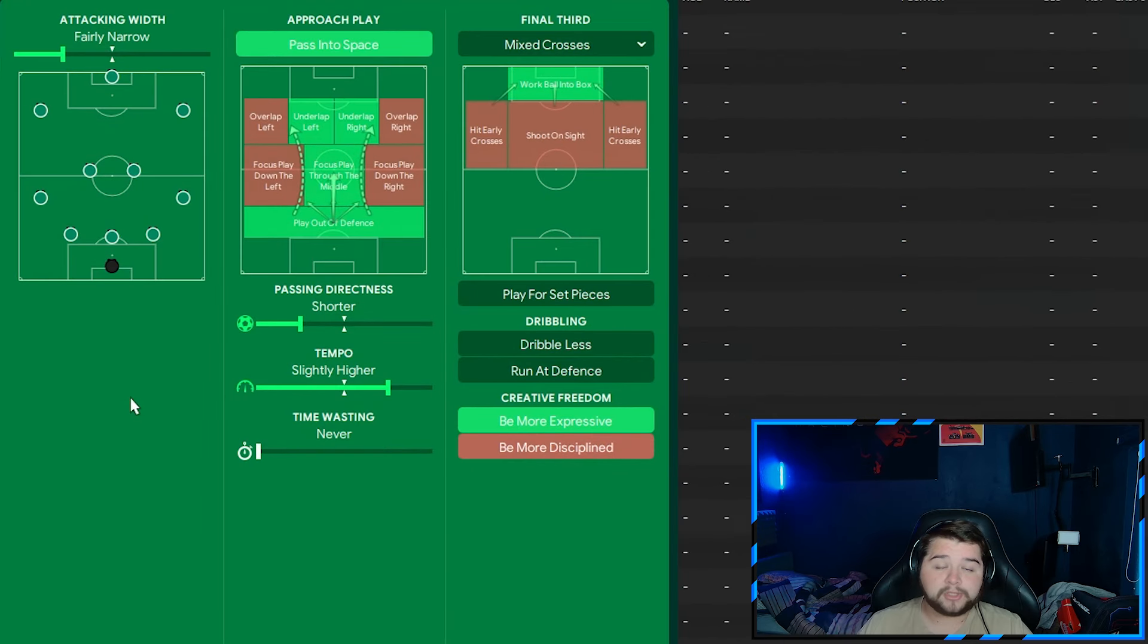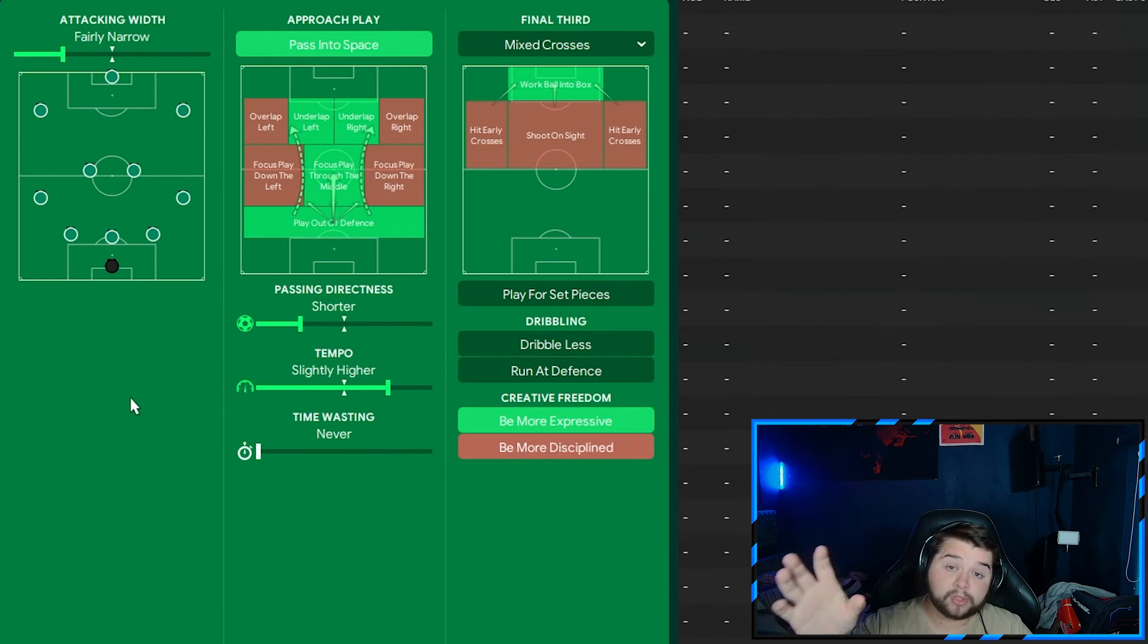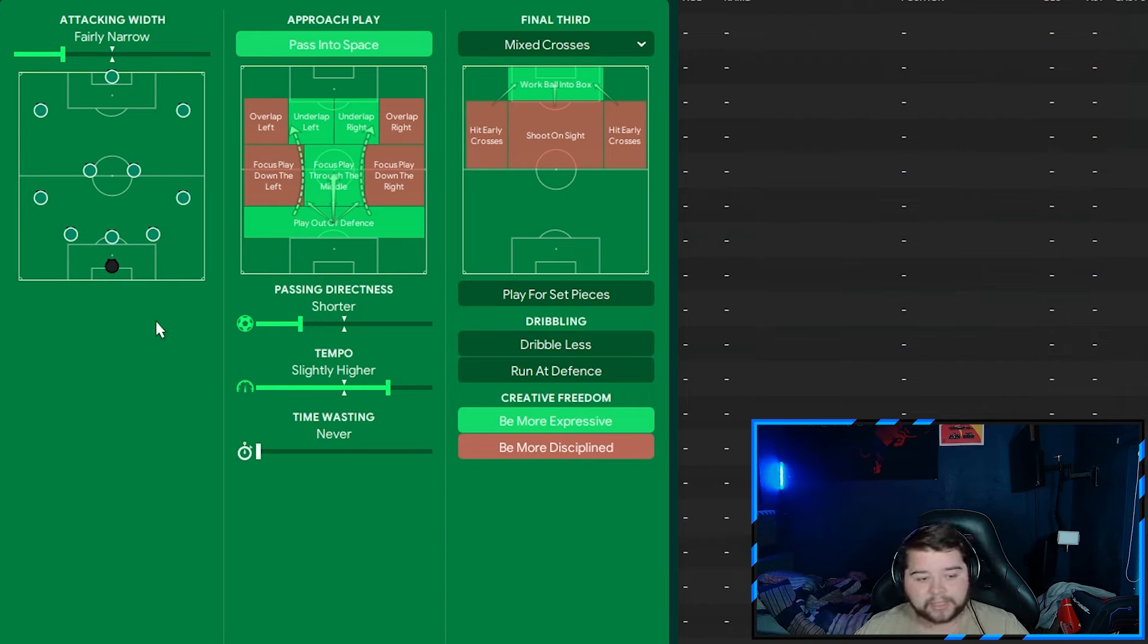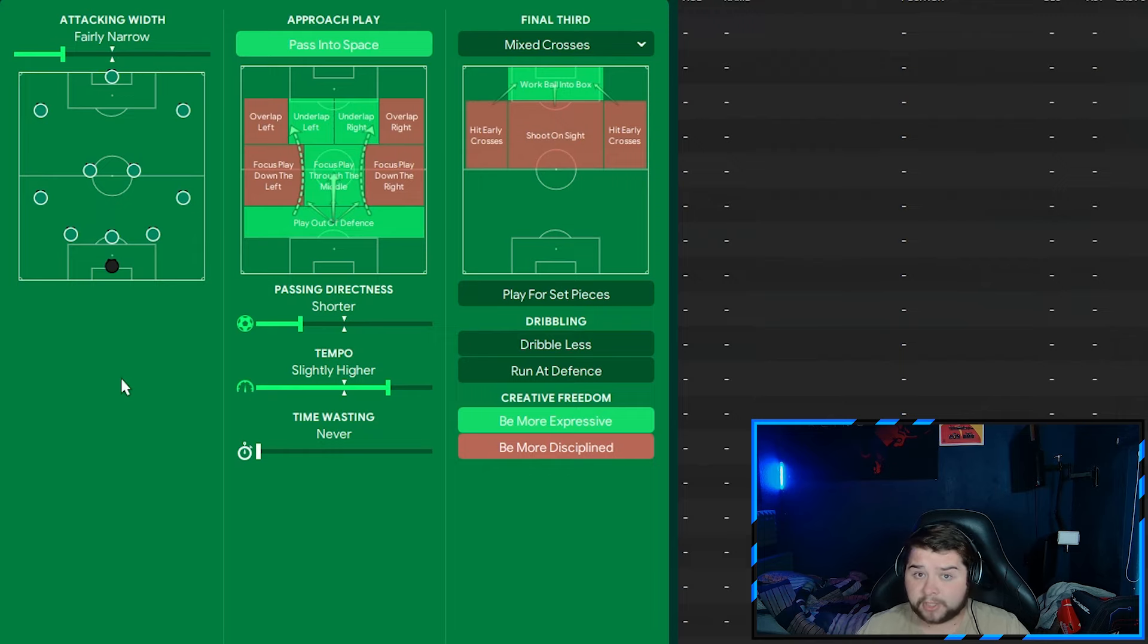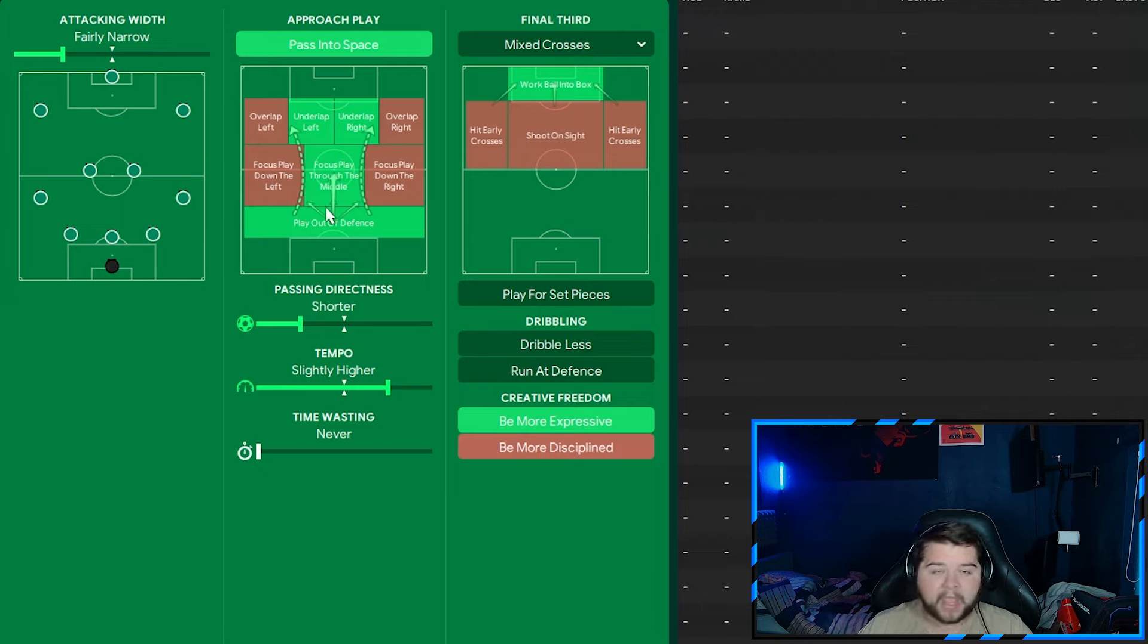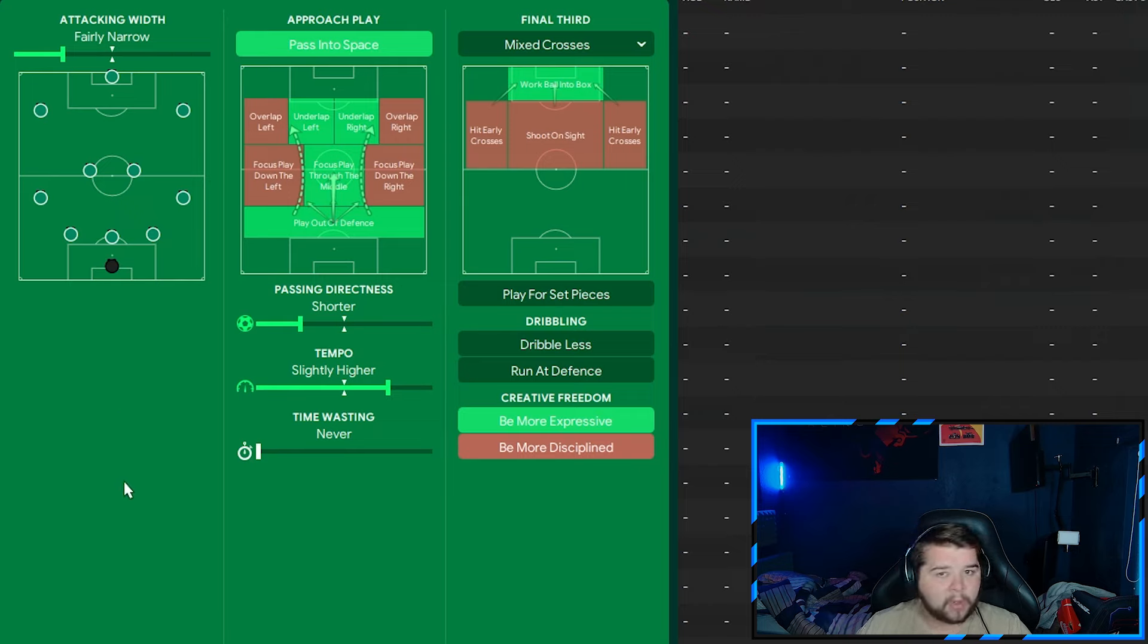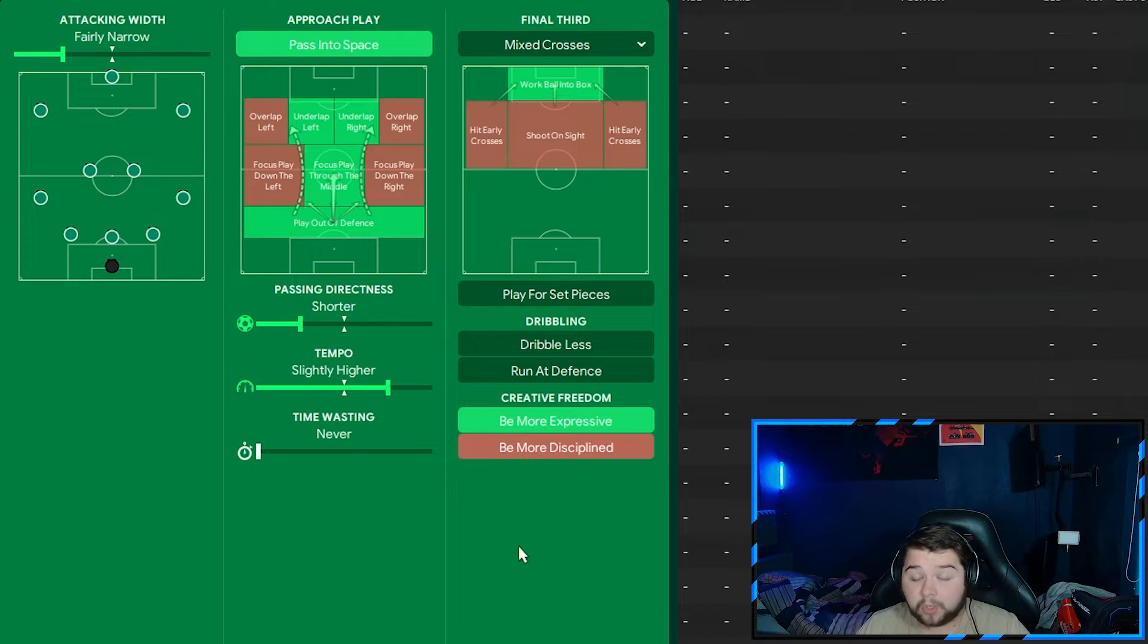Team instructions, again a tiki-taka style on the attacking mentality. That's right, it goes up from positive to attacking, that's the first change. The width remains exactly the same, and a lot of it is going to be exactly the same. Pass into space is going to be the real big change, because we're taking a little bit of that possession-based football away and going more direct. This whole area here remains the same. The directness remains the same. The tempo gets up by one because we're really trying to take the game to them. This remains the same, and of course be more expressive.